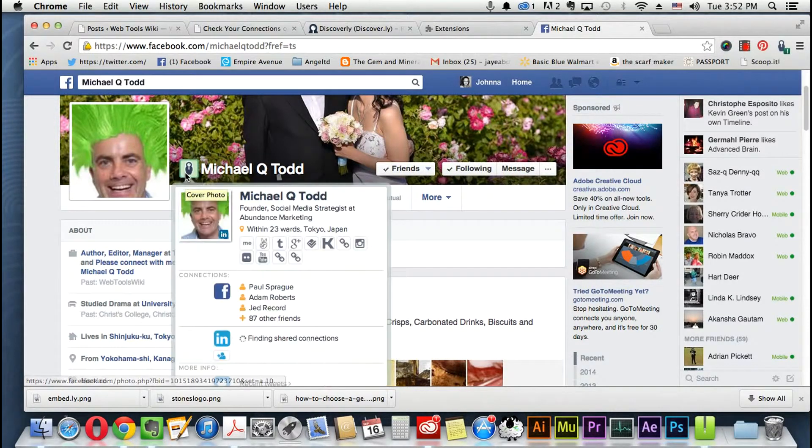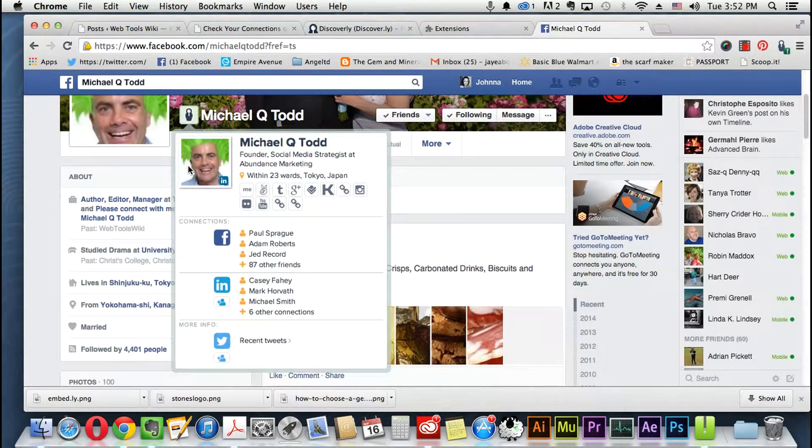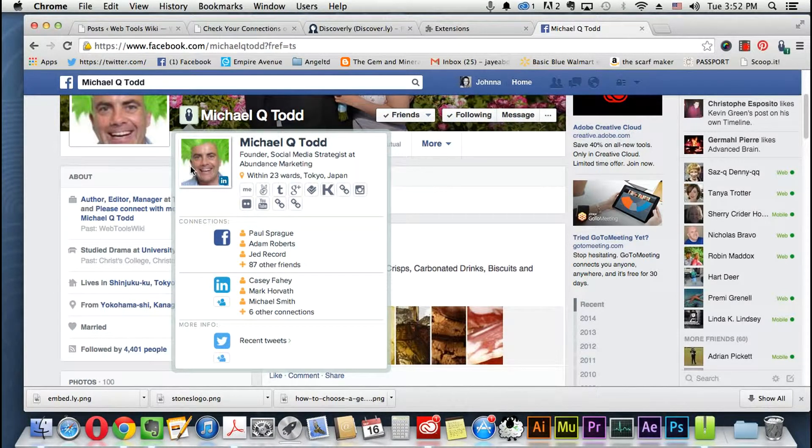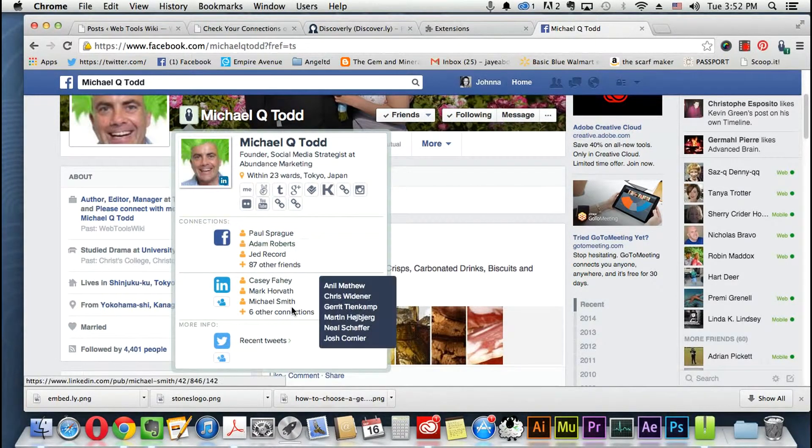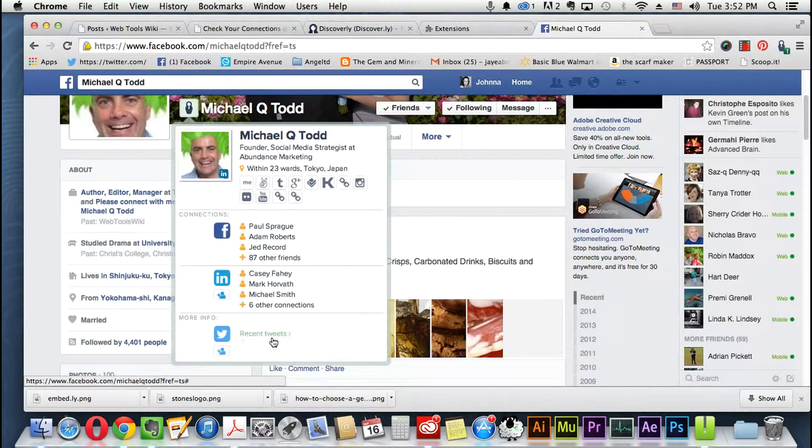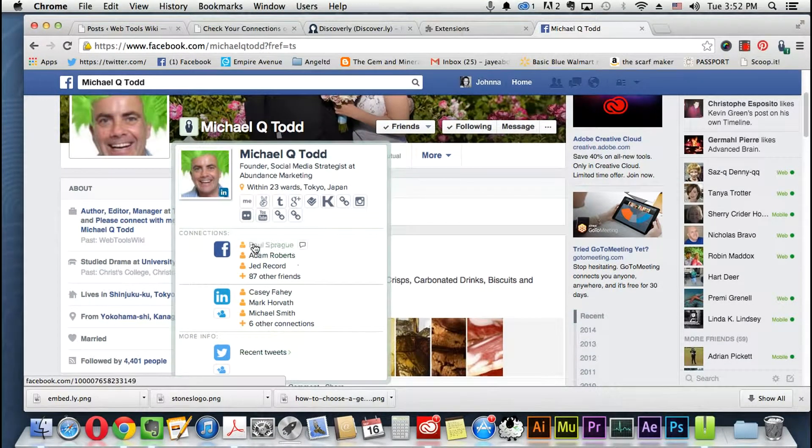You just hover over that and as you can see Michael's very busy, he has a lot of Facebook connections. It's showing his LinkedIn and also like his recent tweet. You can click to Twitter.